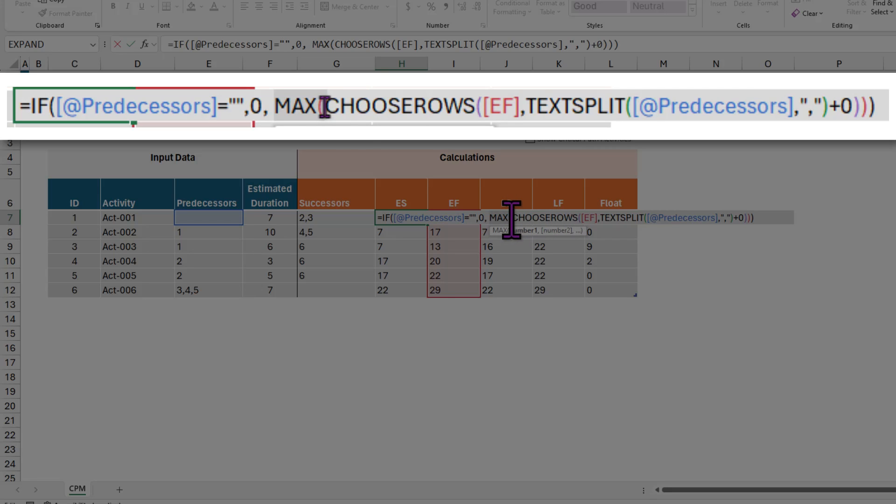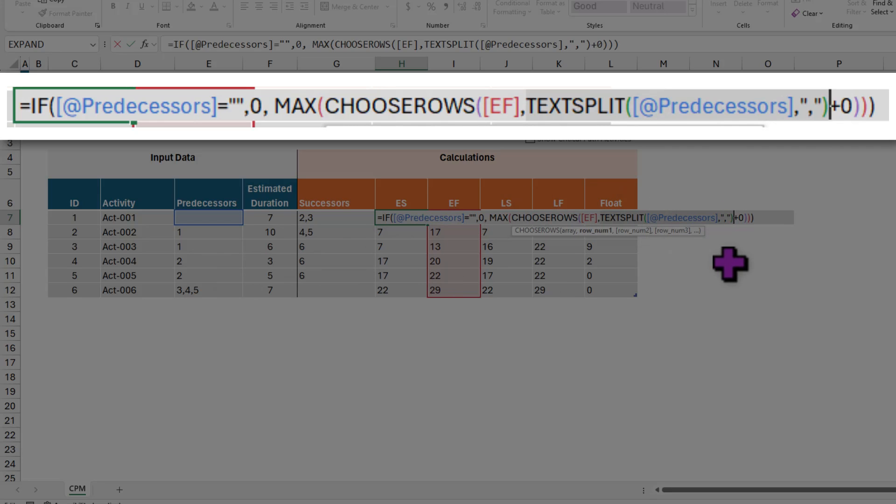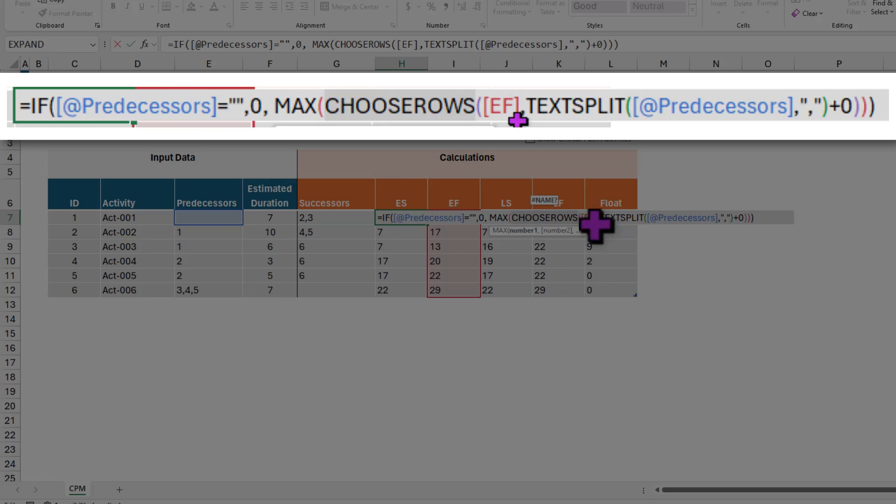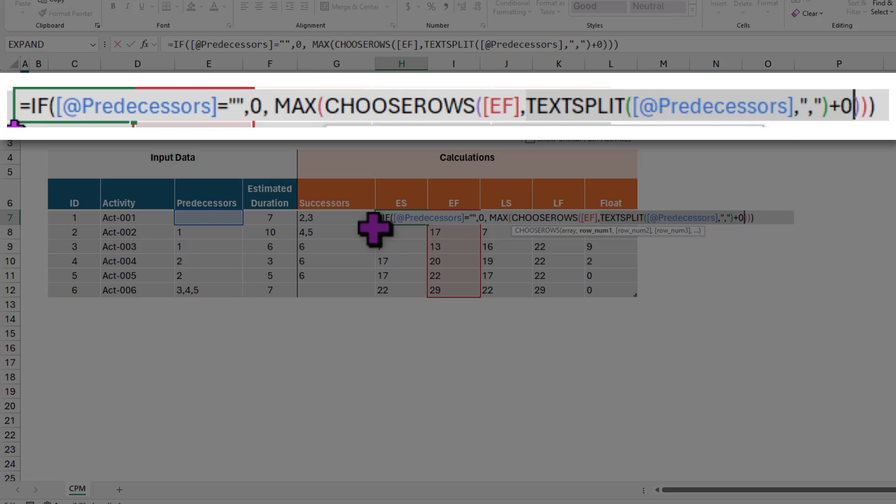So to get the maximum, I'm using a complex formula here. Let me go inside out. So we look at the predecessor column and then do text split on it with comma separator. The text split will return the values in text format, so I'm adding a plus zero to that to convert that into number format. And then I'm choosing EF column, the earliest finish column. So choose rows of EF. This is how I can get all the predecessors' finish times. And then using max formula, I'll find out what is that maximum value. When is the latest all of my predecessors have finished their job. Then we'll put that value as ES.